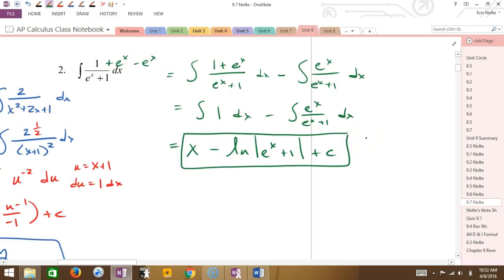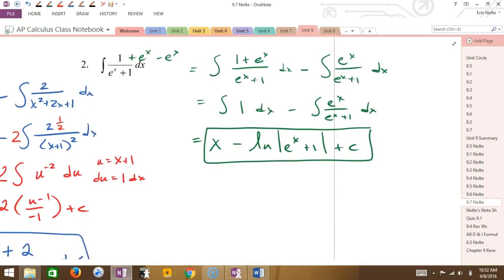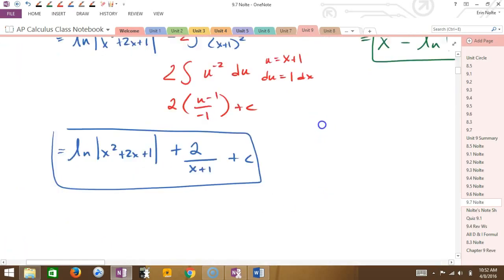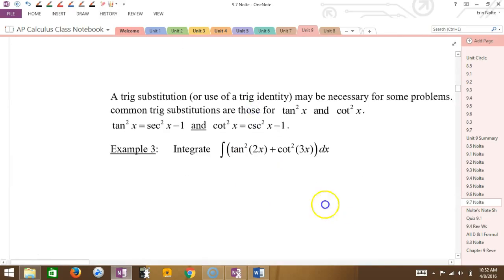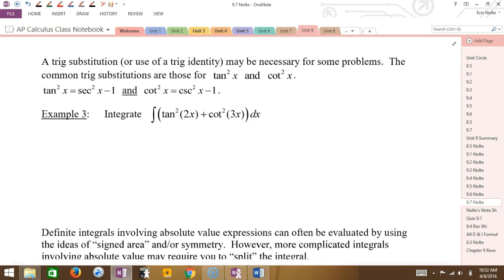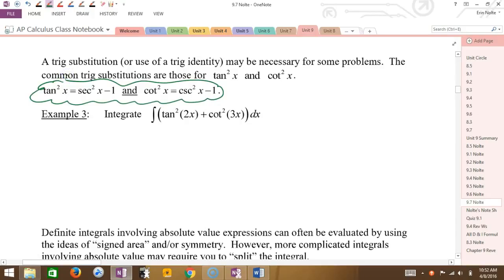Why did I put this minus here? Because I added e to the x so I have to keep it balanced. So this turns into 1. I'm going to leave this as is because I'll integrate all at once in the next step. What's the integral of 1? x. And what's the integral of the second one? Natural log of e to the x plus 1. This method definitely takes practice — it will be really rare for you to see this on a test, so hopefully you won't have to completely master it.